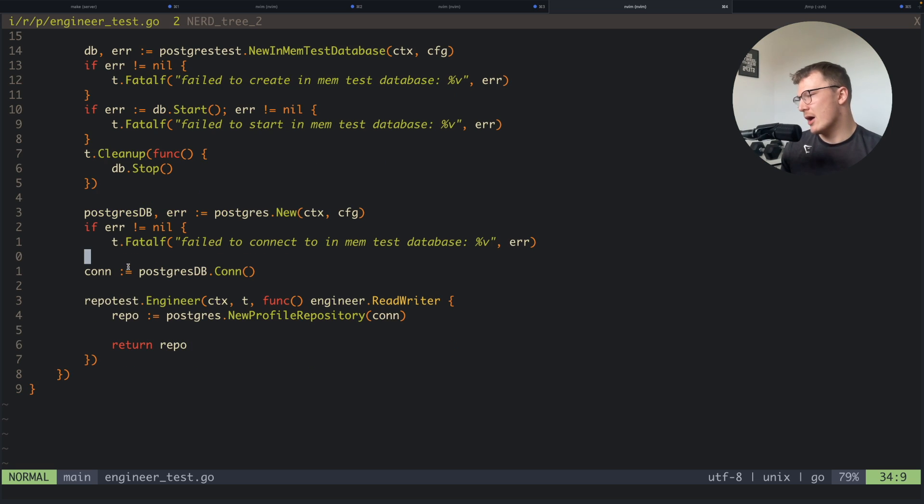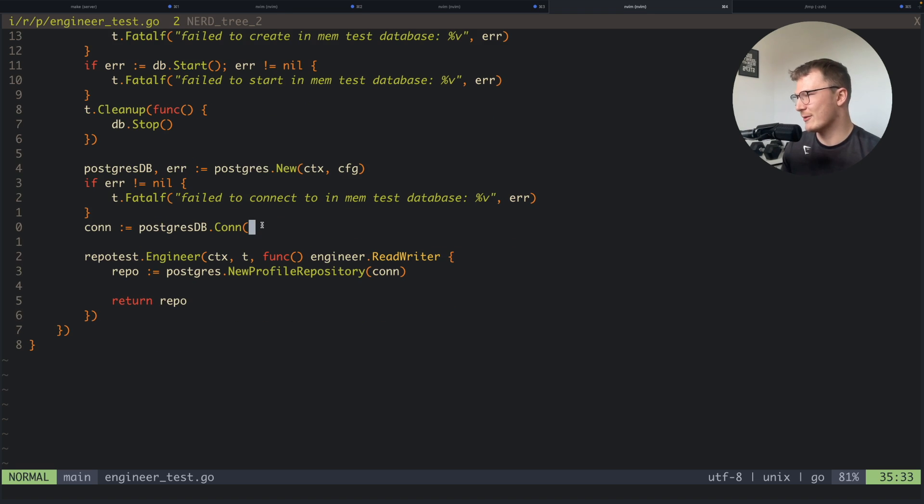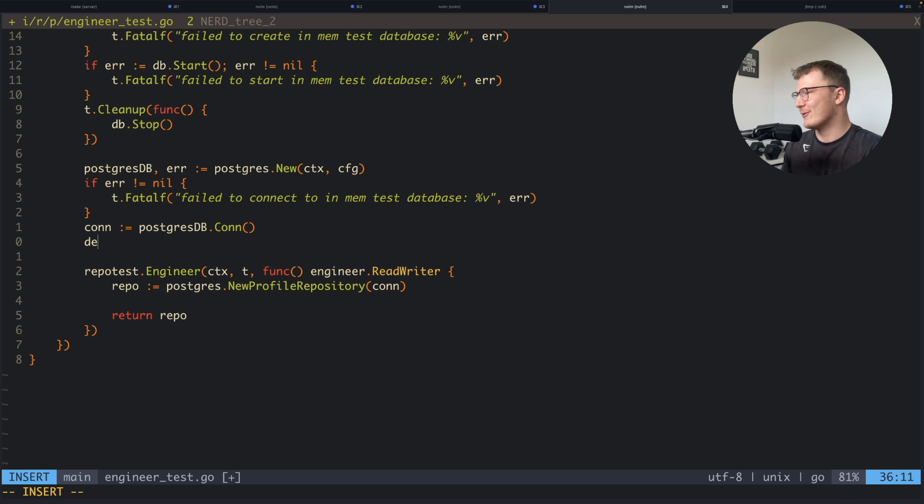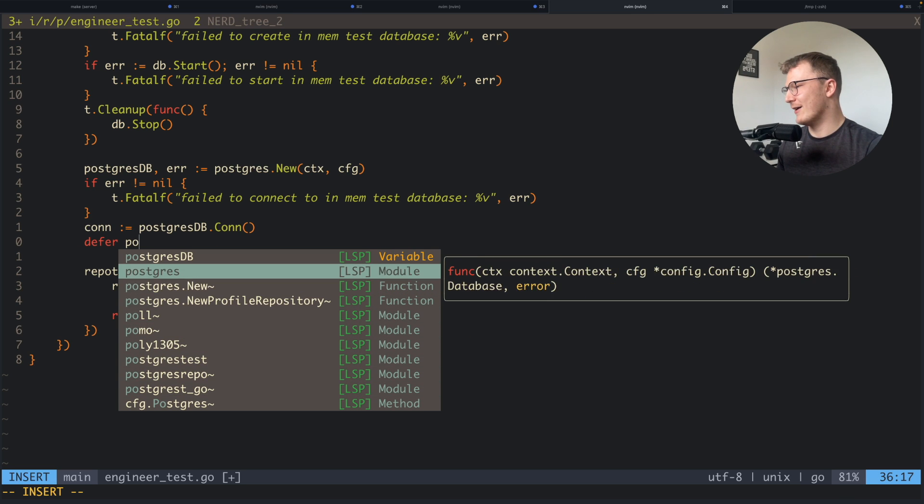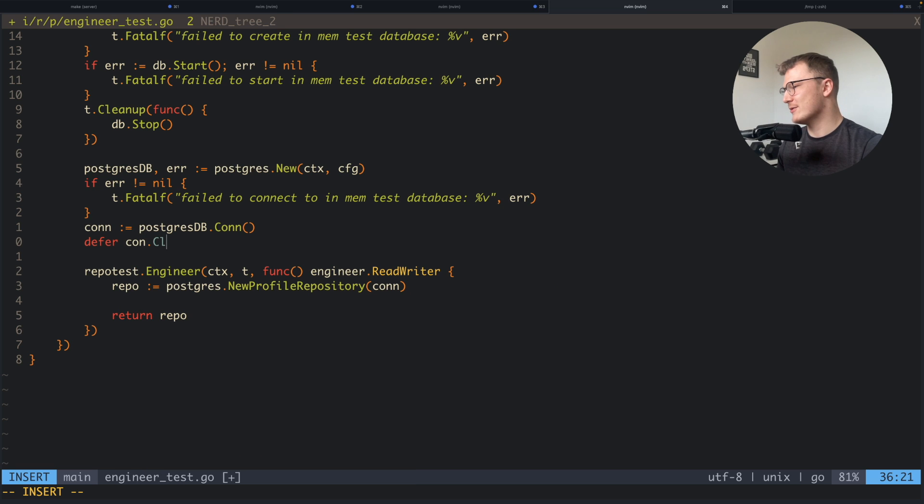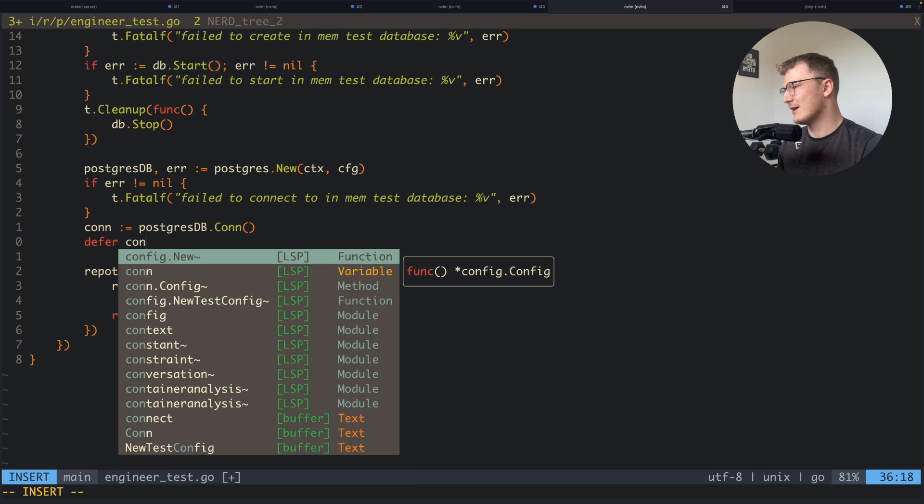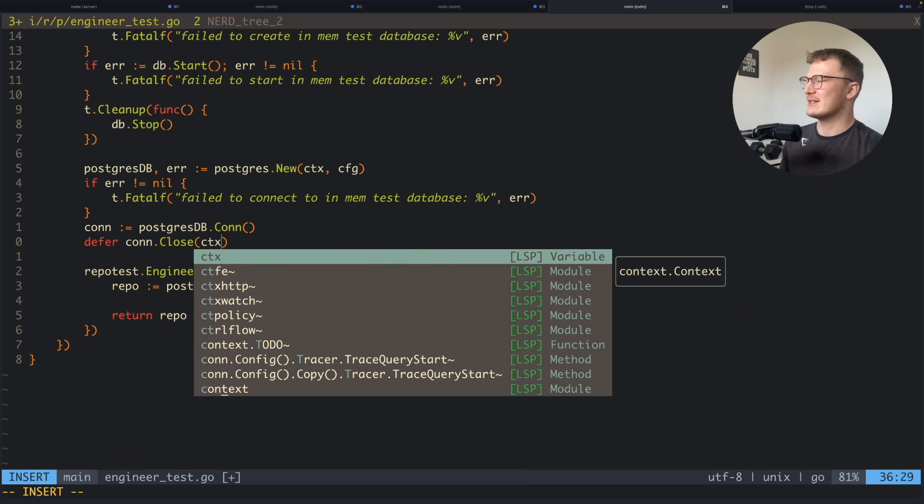You'll notice here that I literally just call the engineer repository. Actually, talking about this, I can add very quickly a defer conn.close. I'm not really sure if I need this too much because I already cleaned up the database, but hey, we'll close the Postgres connection as well.